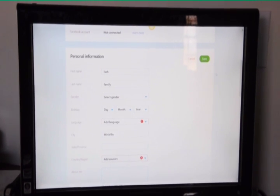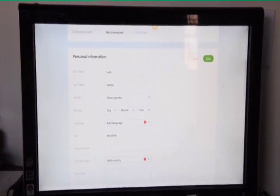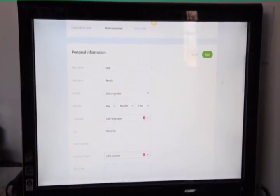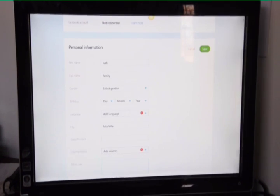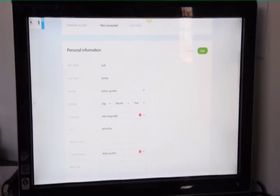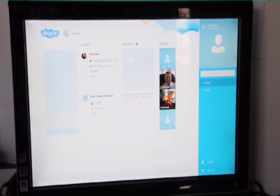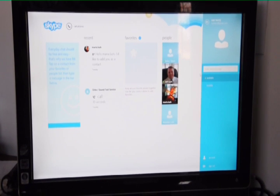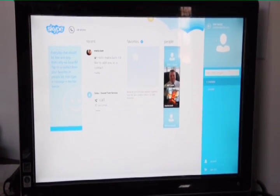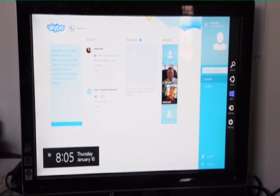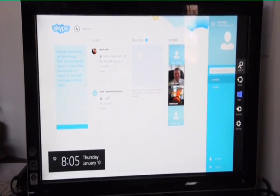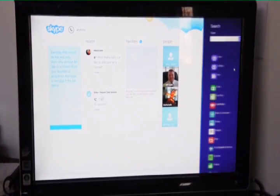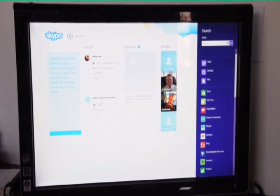And then while that's saving, let's go ahead and go back to Skype itself. So here's Skype. Remember when we want to look for somebody, we can just pull down the charm here for search. And we can search for anybody.